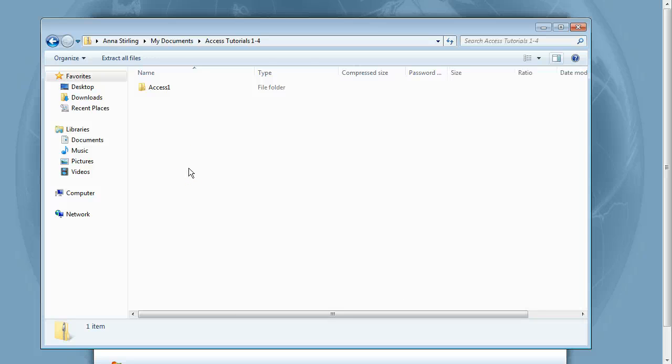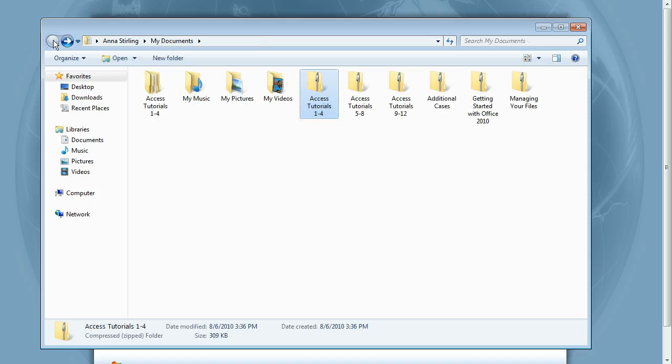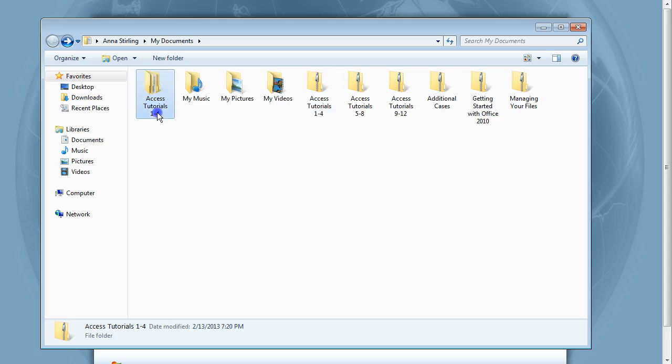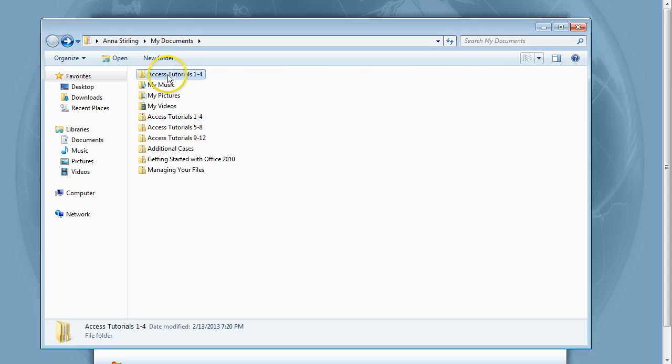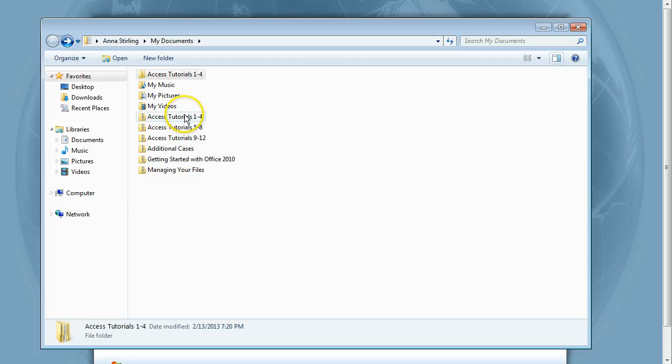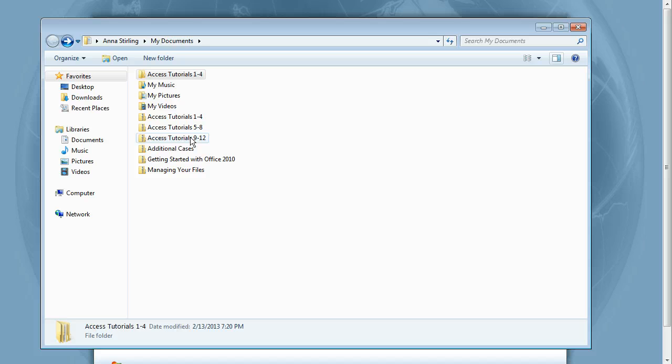In the My Documents window, click the Back button to exit out of the compressed folder. You will now see the unzipped Access Tutorials 1-4 folder. Now you're ready to use the files with Access. Remember, you will need to extract all the folders separately. You can extract them all now or later when you need them.